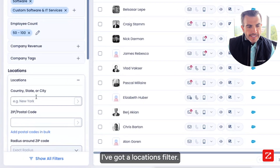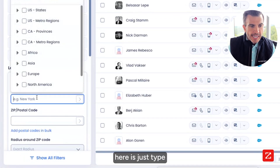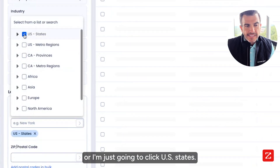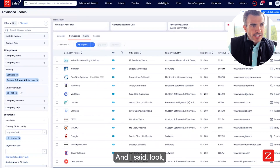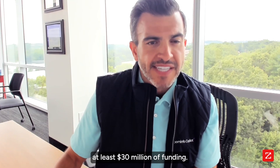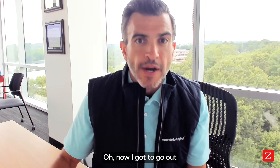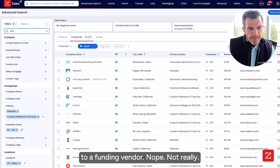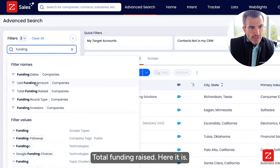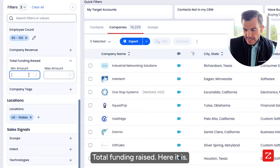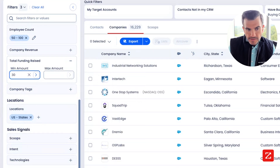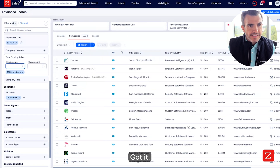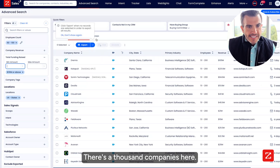I've got a locations filter. I'm just going to click US States — now I'm limited to just companies in US States. I wanted to see companies that received at least $30 million of funding. No need to go out to a funding vendor. I'm just going to come in here to total funding raised and say at least $30 million. There are a thousand companies here.